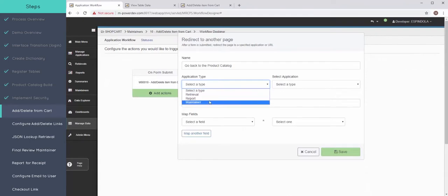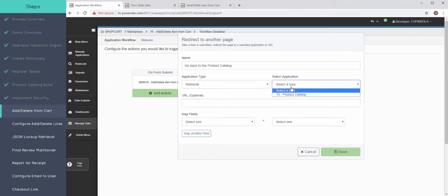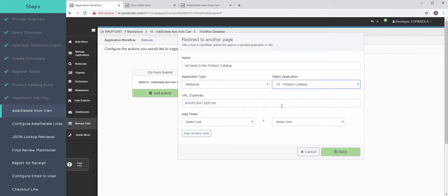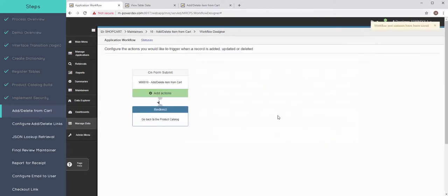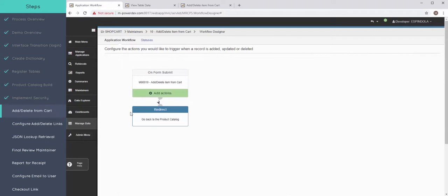So we already built that application, retrieval 10. Don't need to map any fields, I can just save this as is. And now the workflow designer will show me exactly what I'm doing after the maintainer is fired off.